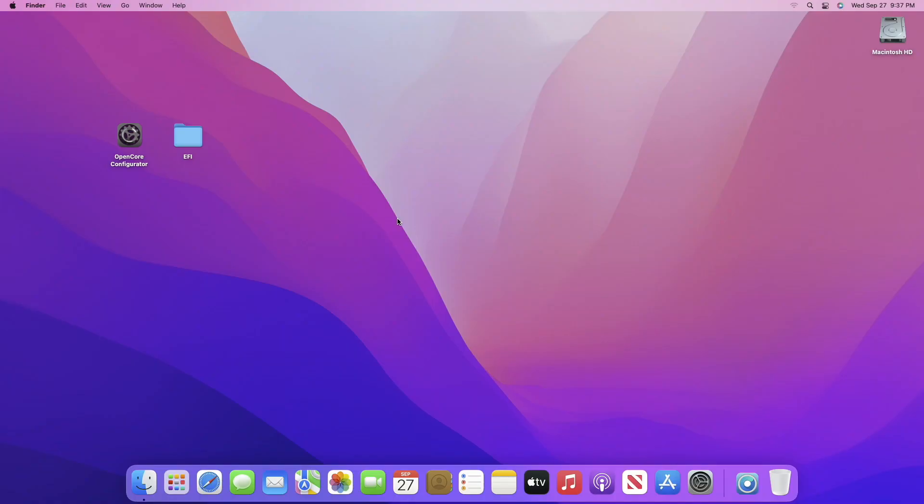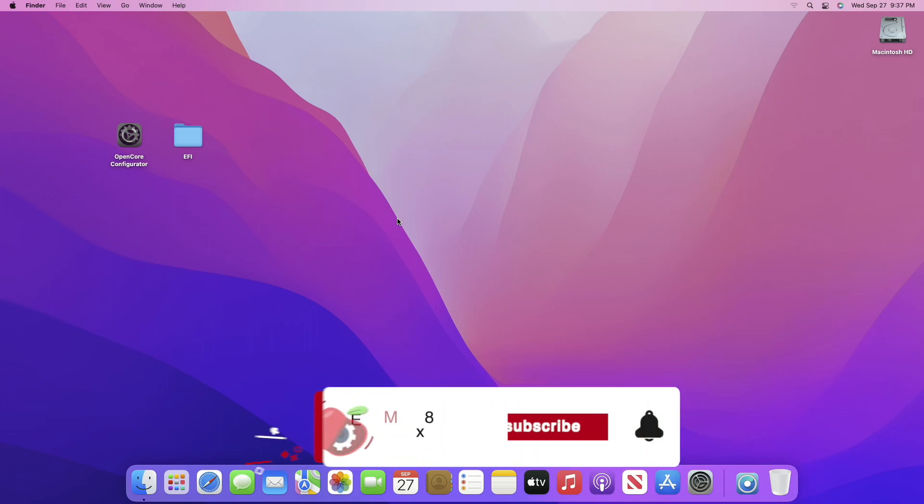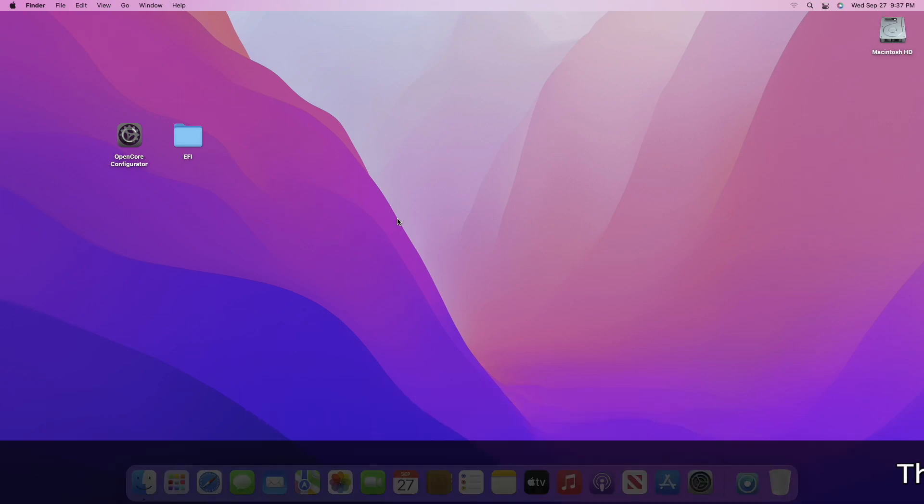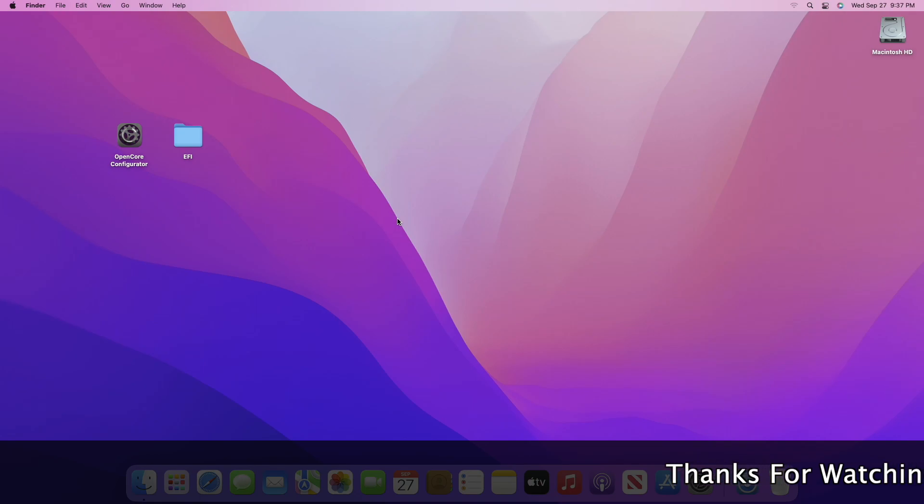Hey guys, welcome back to the channel. Today in this video I'm going to show how to create macOS Sonoma bootable USB installer using two different methods for Hackintosh. Before starting, if you haven't subscribed to our channel, please go and subscribe and stay connected for the latest updates. So guys, let's start.